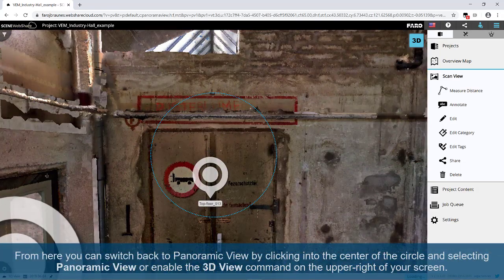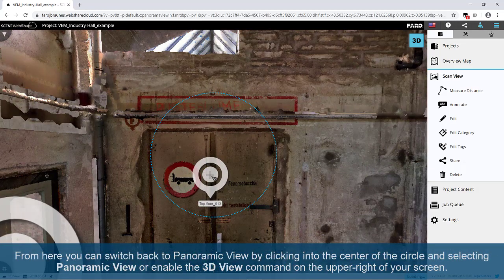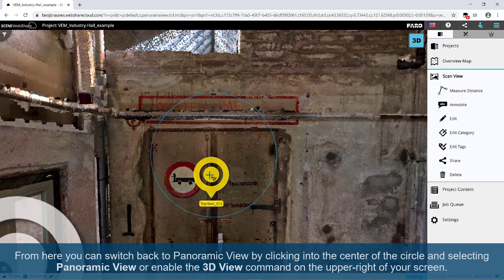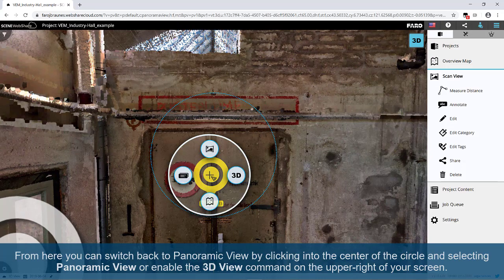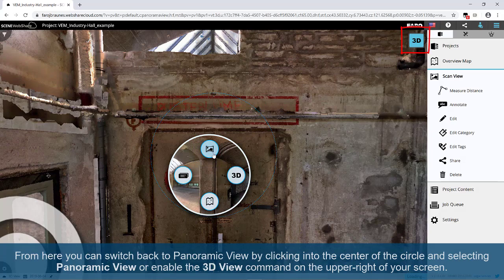From here, you can switch back to Panoramic View by clicking into the center of the circle and selecting Panoramic View or enable the 3D View command on the upper right of your screen.